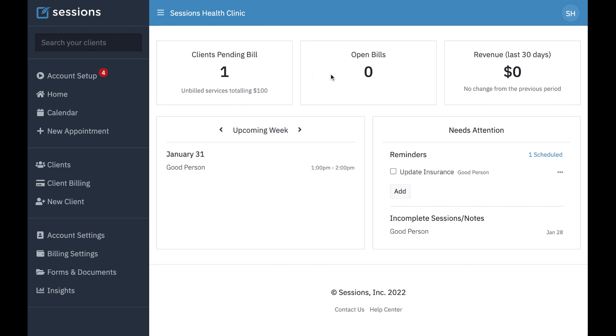At the top, we have three panels that relate to client billing. The first panel is going to show us clients who we've provided services for but have yet to generate a bill. It's also going to show us the outstanding amount.